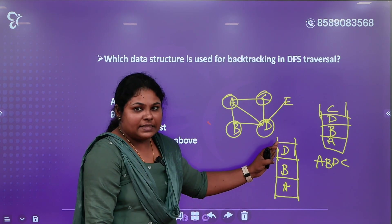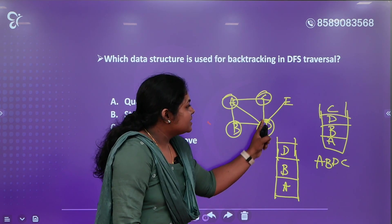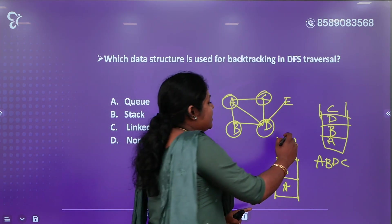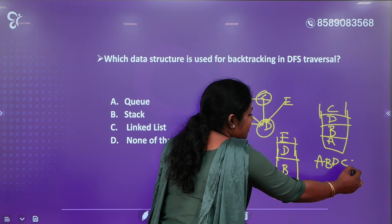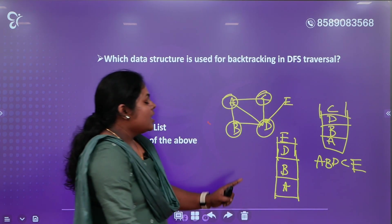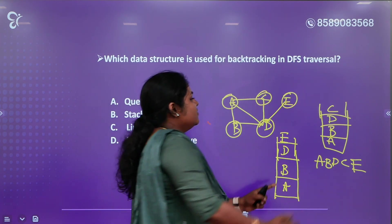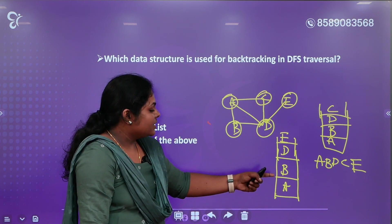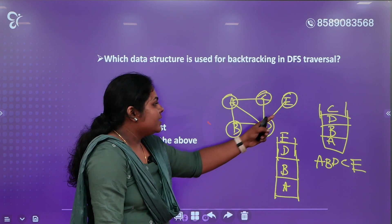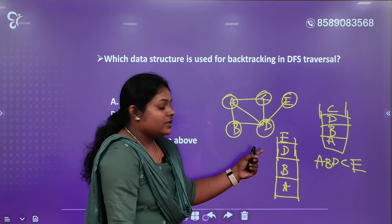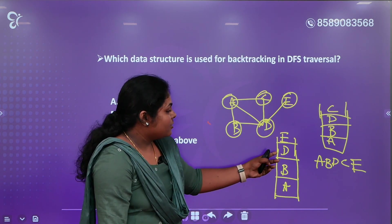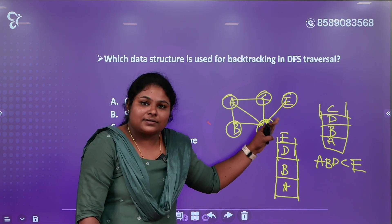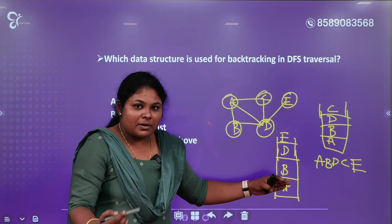Now look at the backtracking process. Because if we call C, we will take the order of C. A, B, D — now look at the order of C and D. So I visit E. Now the order is A, B, D, C, E. D is already visited, B is visited, A is visited. This is the backtracking process.